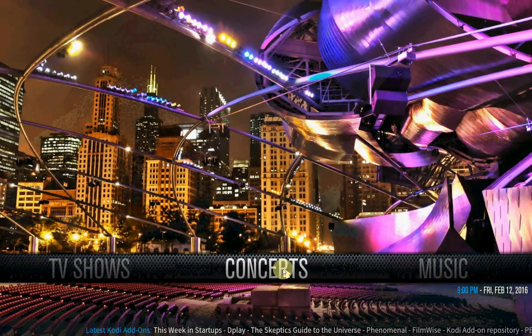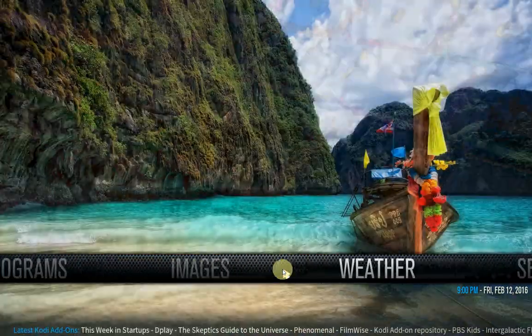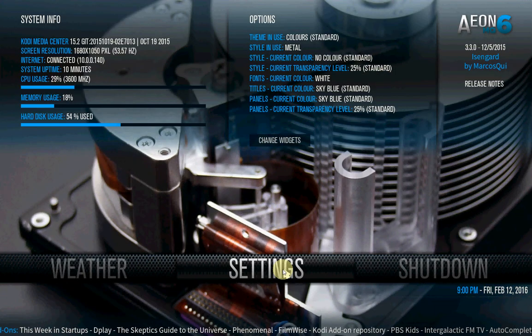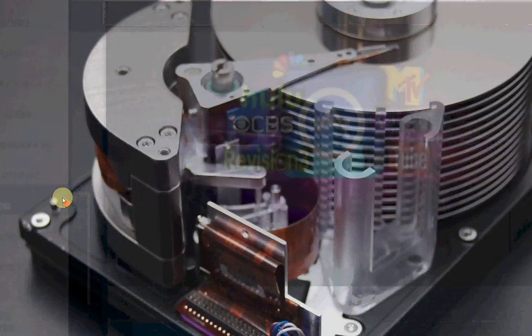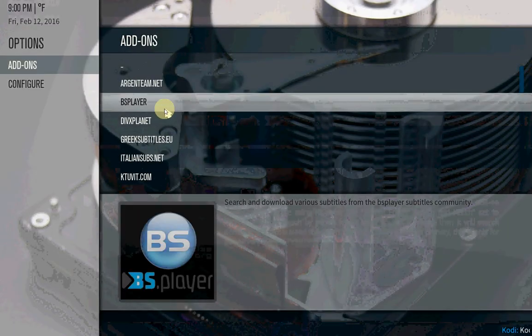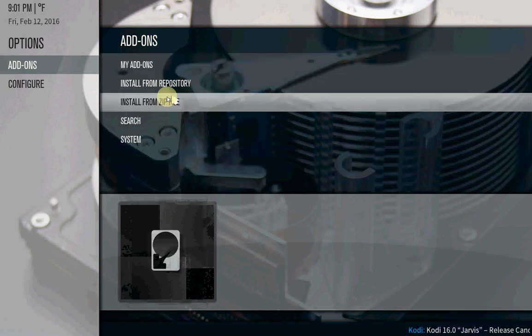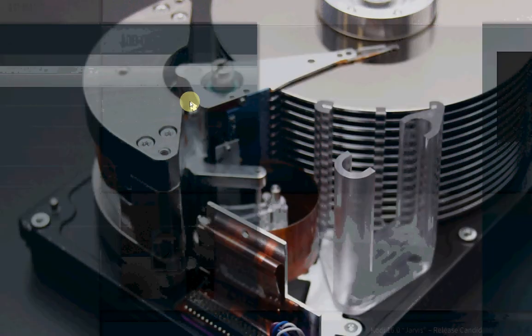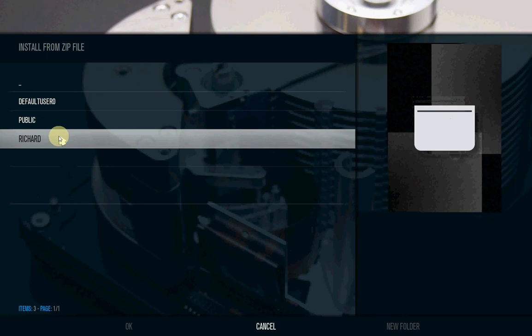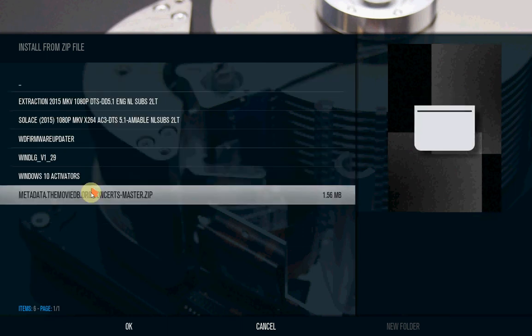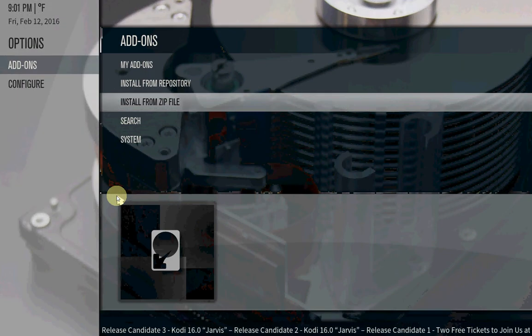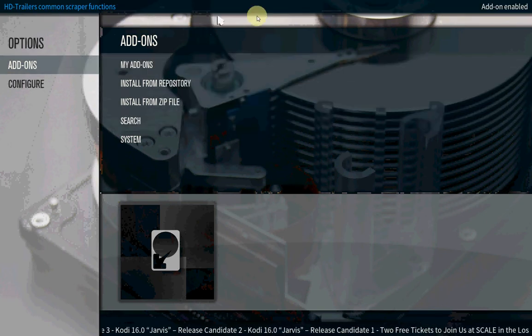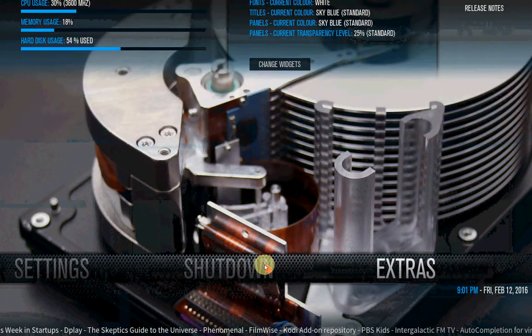Now we have to create the concerts. For this one you need your movie scraper from concerts. Go to add-ons. I already downloaded it. I will provide you the link where to get it. Hit the two buttons again, you want to find this one, install from zip file, click it. Then I downloaded it in my download folder. And you see here this metadata, the movie database concert. Just click it, it's a zip file. So now it will unzip. It's already enabled.